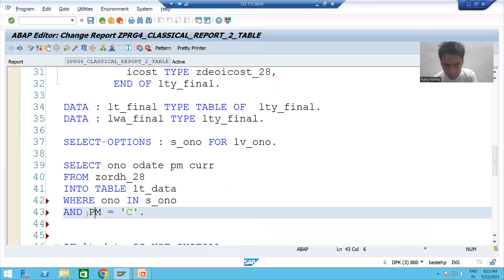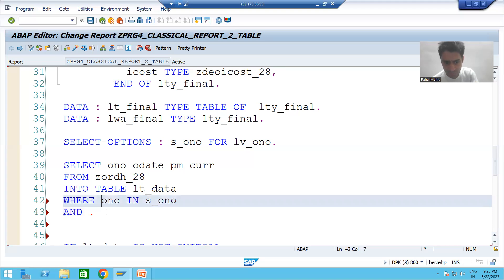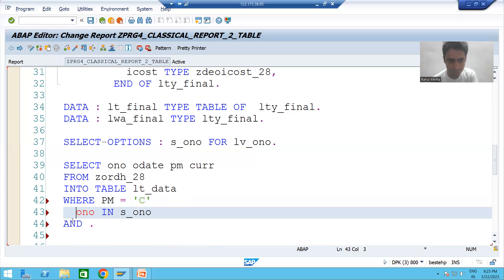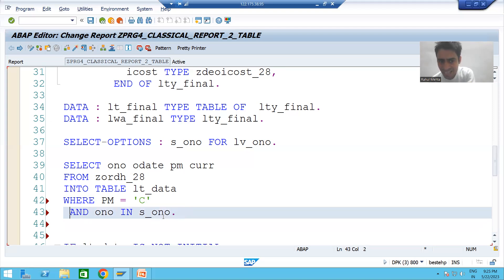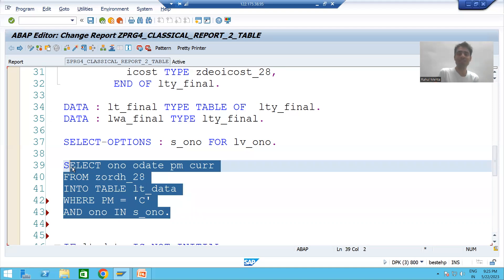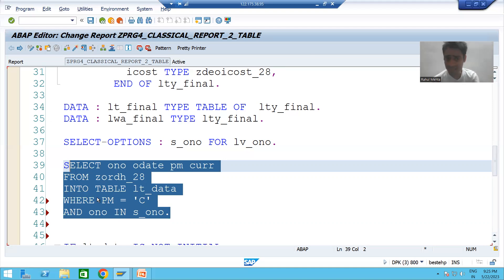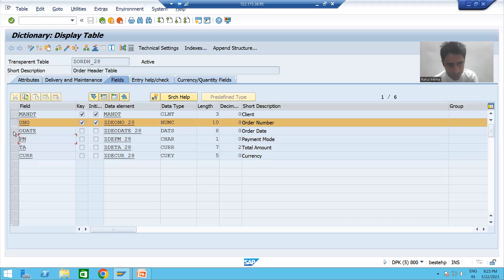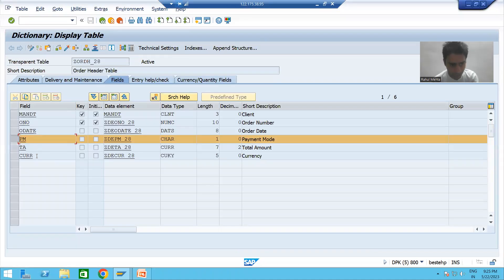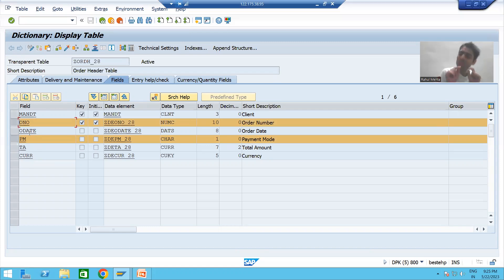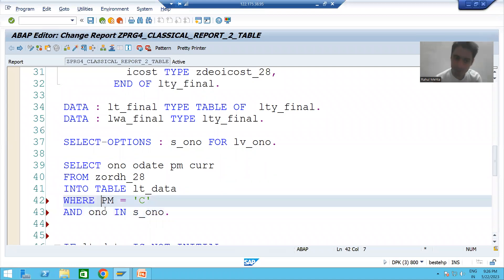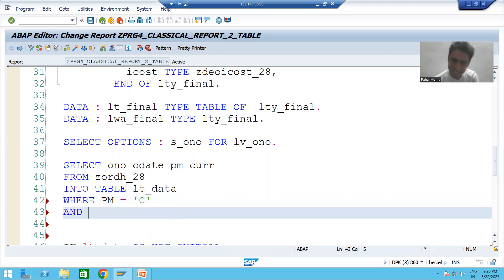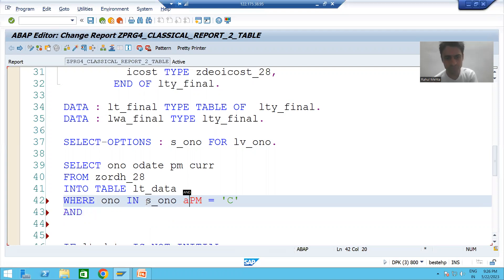Suppose I write the query with payment mode at the first position and order number at the second position in the WHERE condition. This query has less performance compared to the previous one because the sequence does not match the data dictionary. SAP has to skip ahead to find order number. So whenever you use a WHERE condition, always follow the same sequence as the data dictionary.